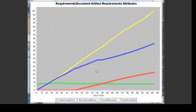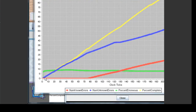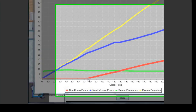Looking at the graph as a whole, we can see that the number of unknown errors and percent completeness, represented by the blue and yellow lines respectively, increased at a relatively constant rate throughout the time period. We can also see that the percent erroneousness of the Requirements document started at zero, increased quite suddenly, and then remained at a relatively constant level. The number of unknown errors started at zero and stayed at zero for a relatively long time period, and then started to increase around clock tick 75.